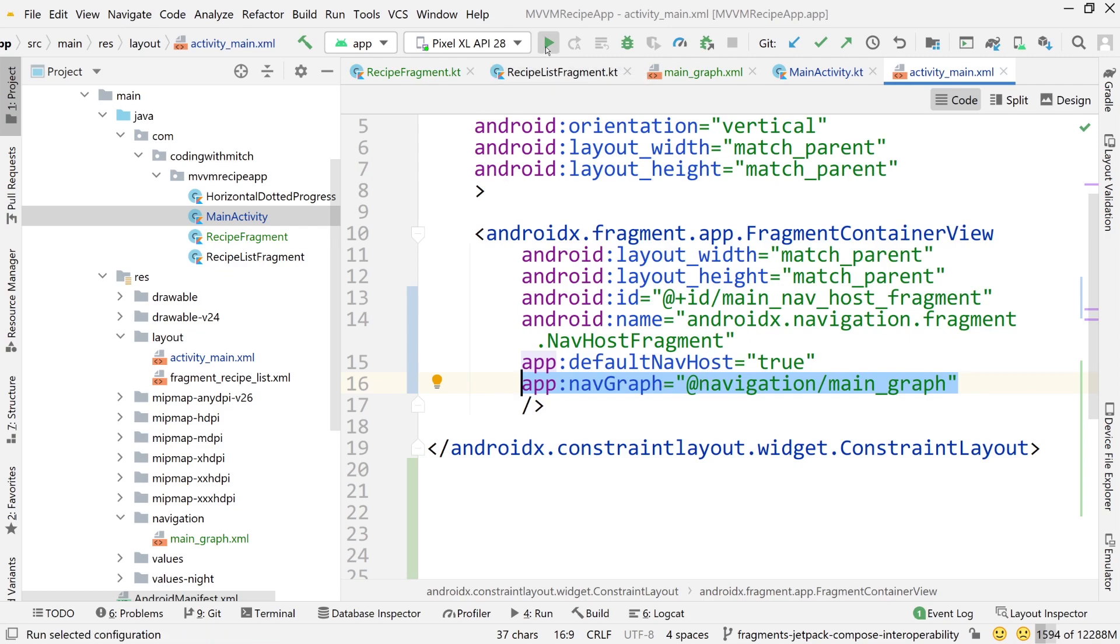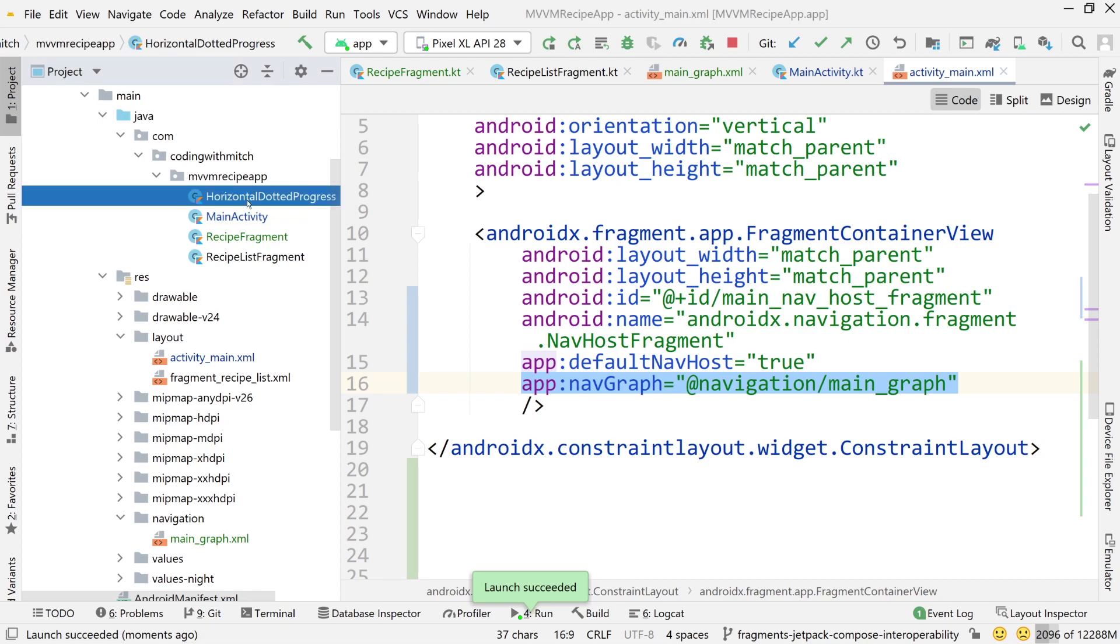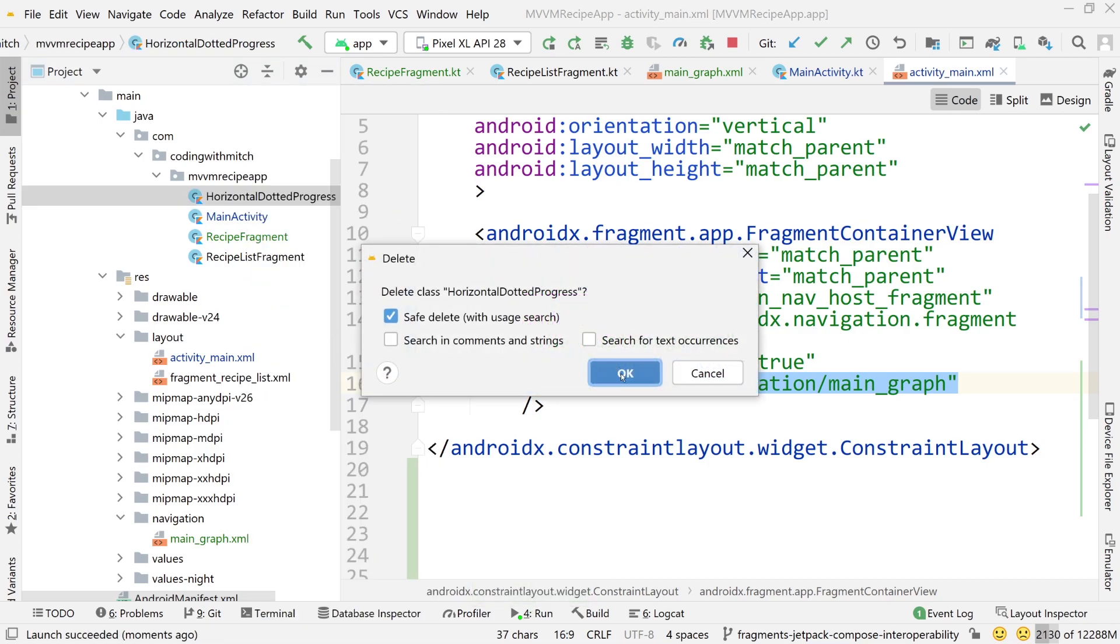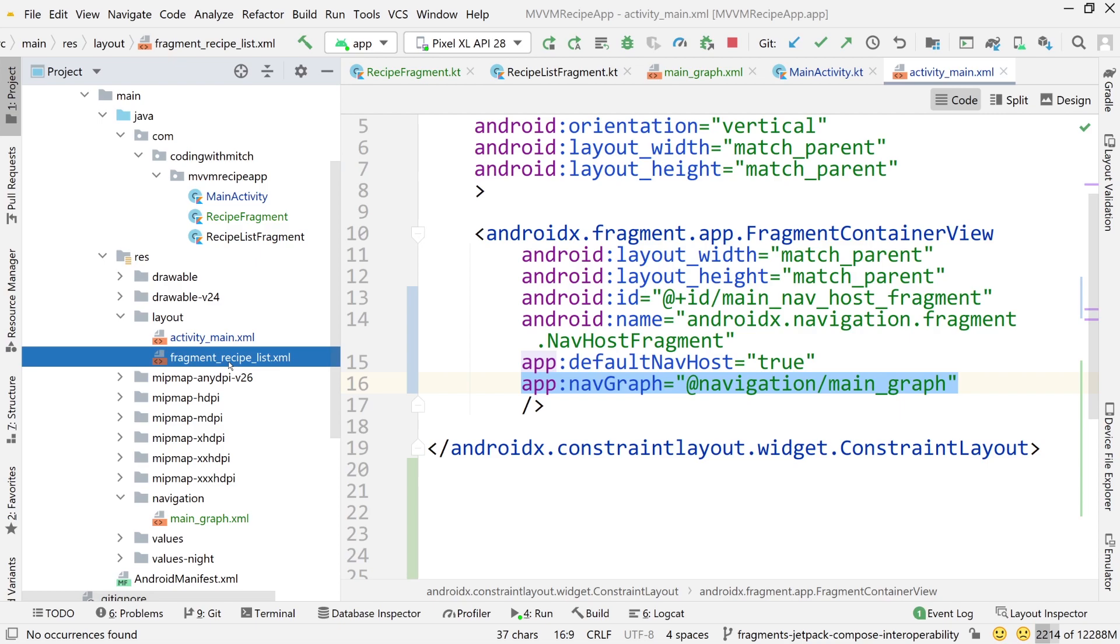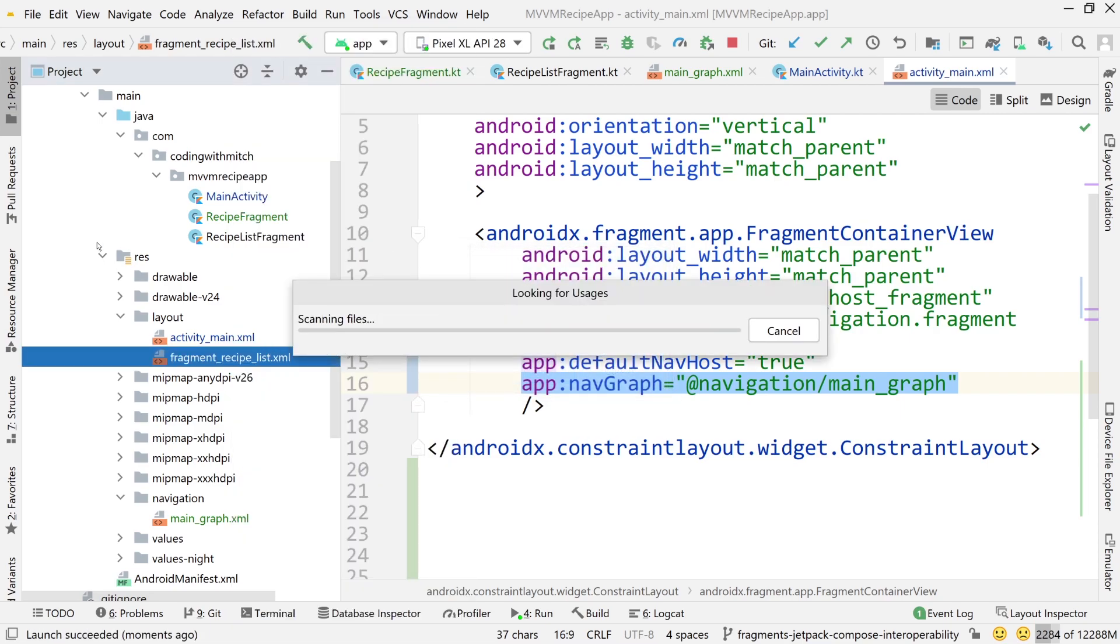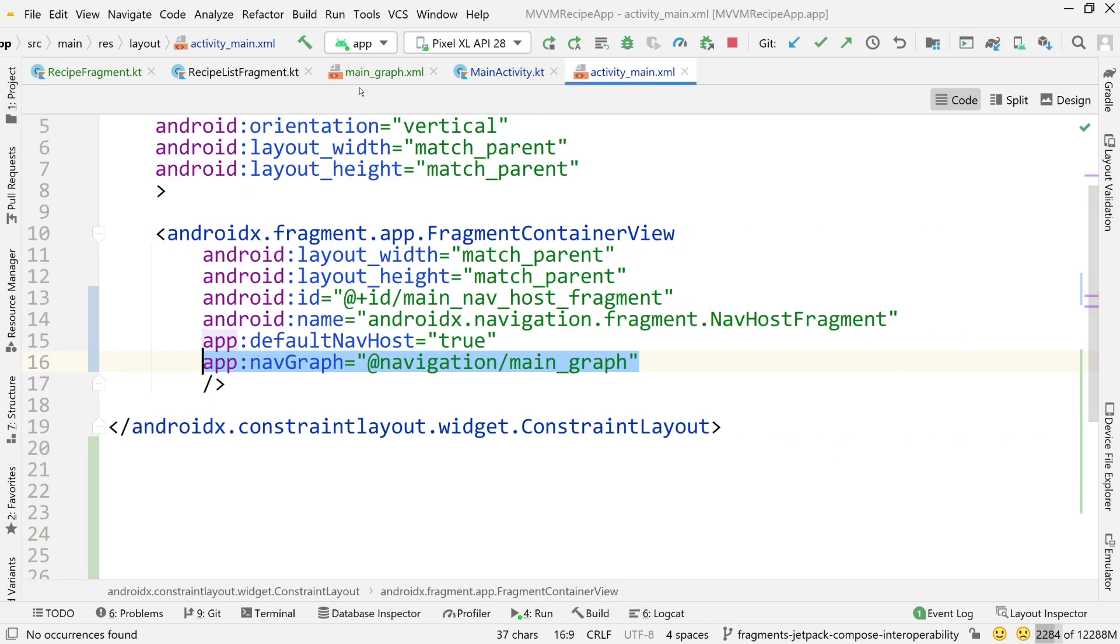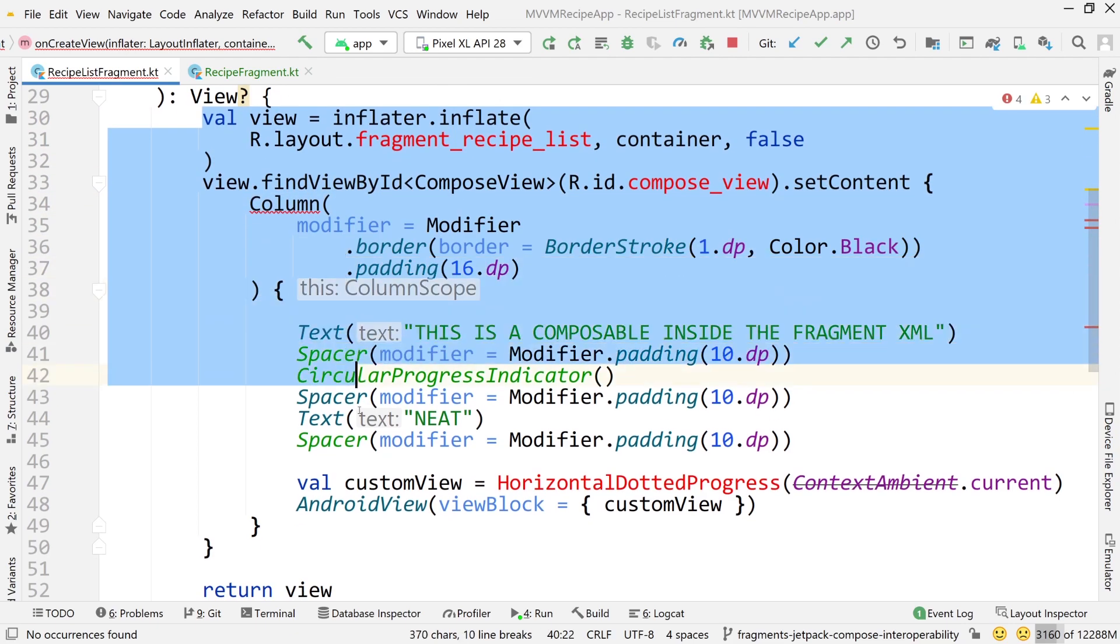So at this point, let's just run it. And I want to show you that it's working and the fragment, the recipe list fragment does actually come into view. So there's the app starting and we see that recipe list fragment, it has come into view. So now let's go back to Android studio and I can delete this horizontal dotted progress. We're not going to need that anymore. Let me just delete that. Delete anyway, even though it's not safe. We can also delete this fragment recipe list XML. I'll delete that. We're not going to use that anymore. And delete anyway, don't care. Now close the graph, close main activity, close activity main.